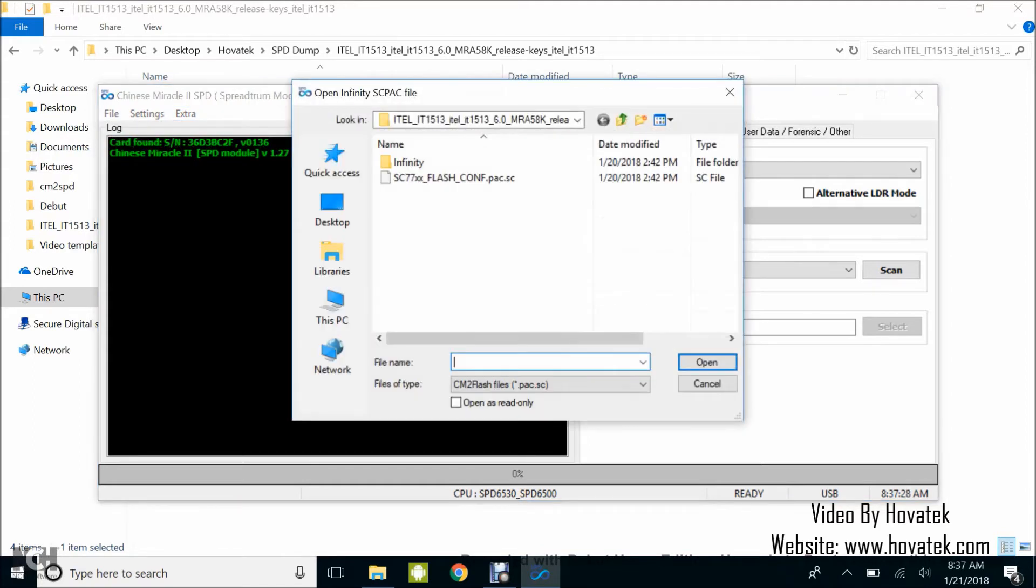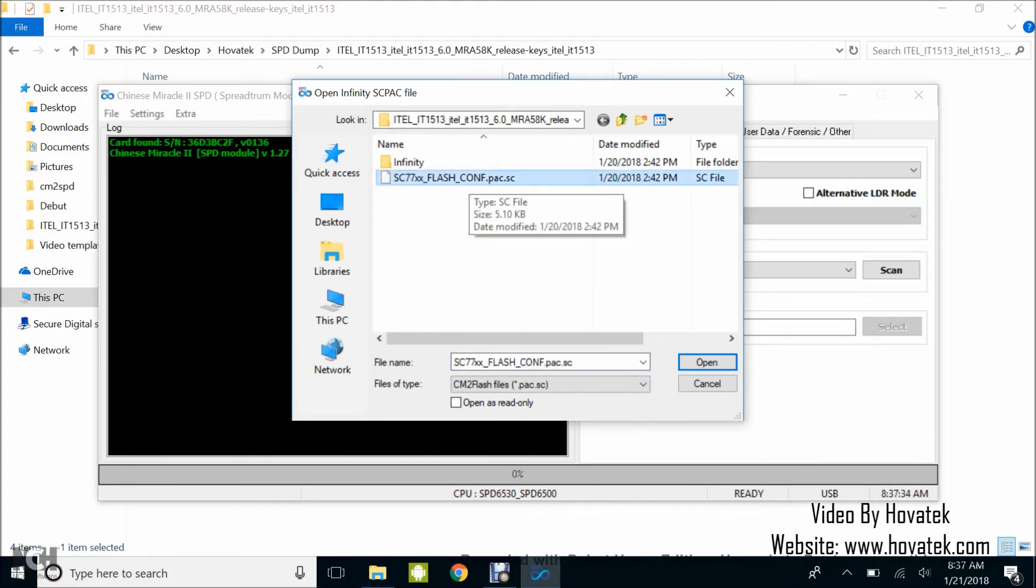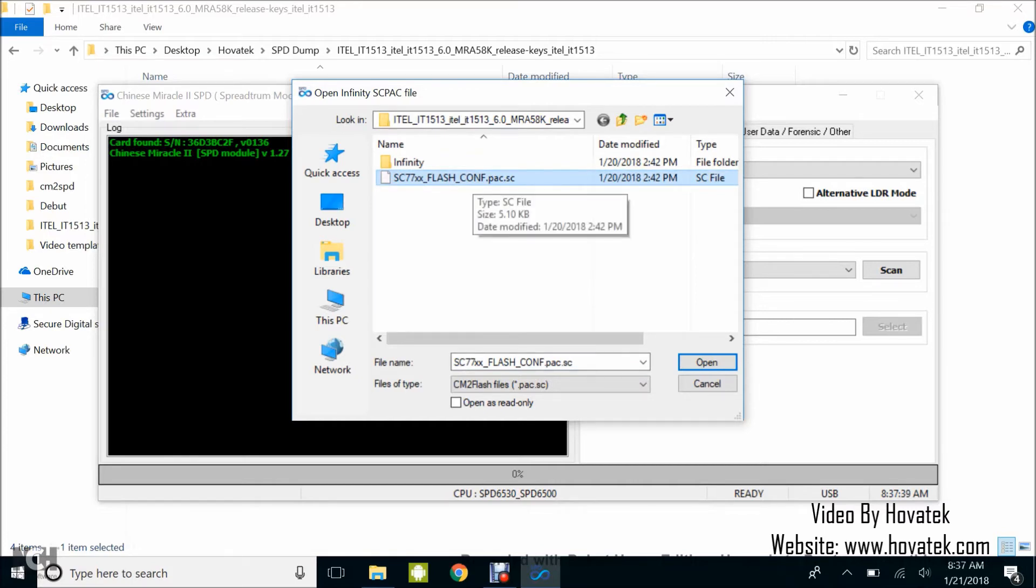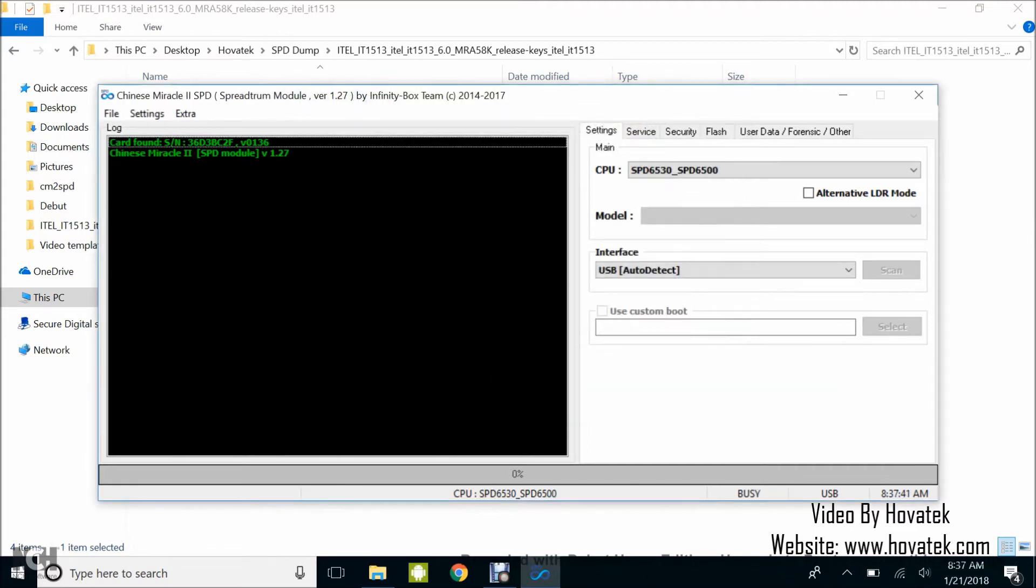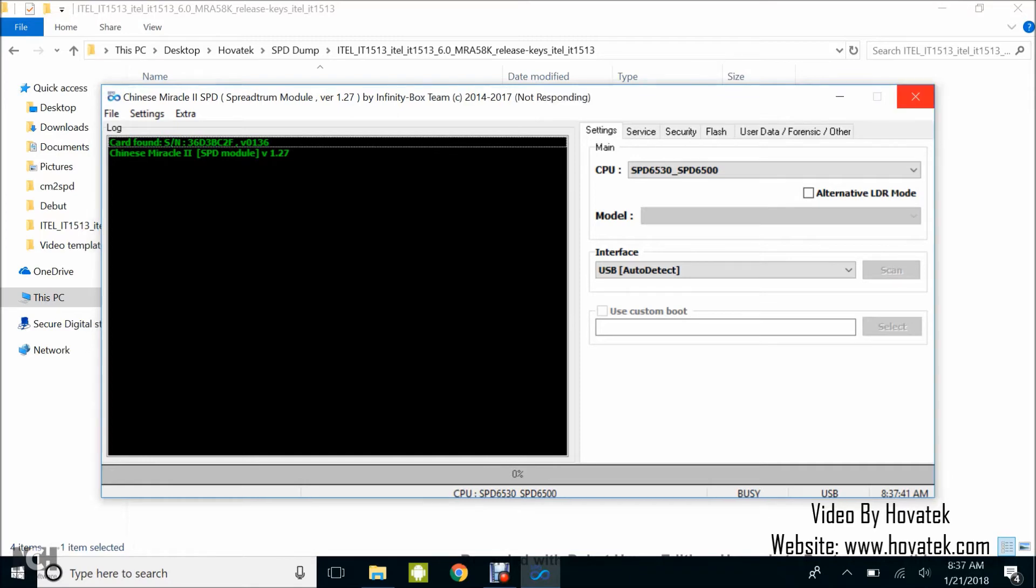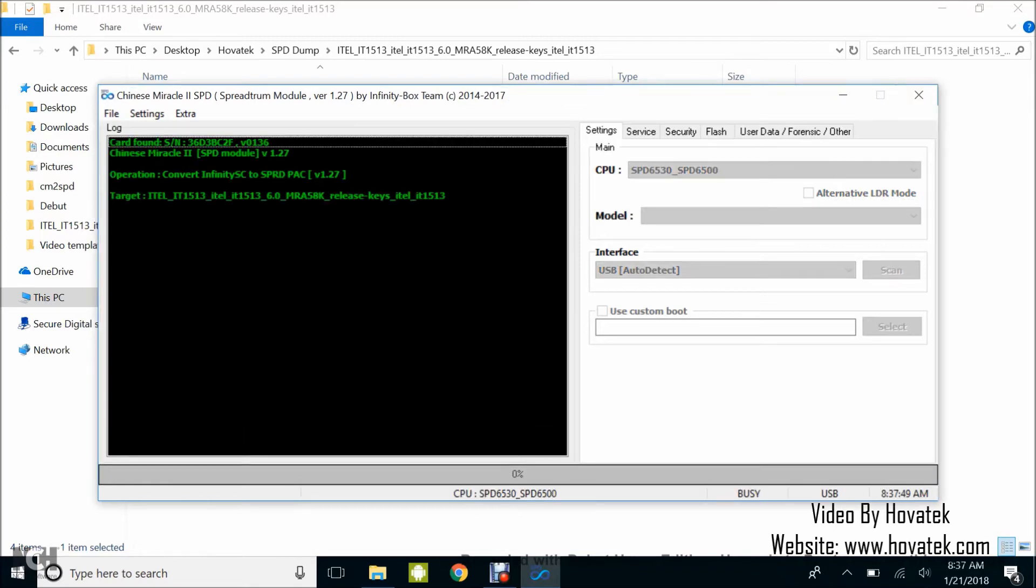Once you click that, a window will pop up. In this window, you navigate to the Infinity CM2 Backup folder where you have your Pack.SC file. Select the Pack.SC file and then click Open. Now it's going to display some info. Just have to be patient.